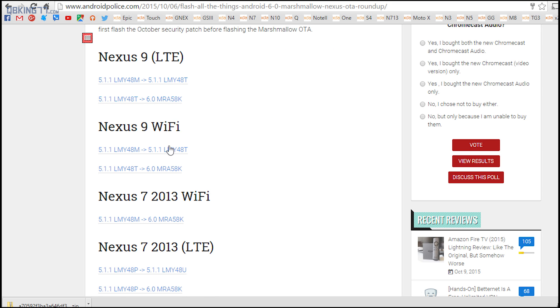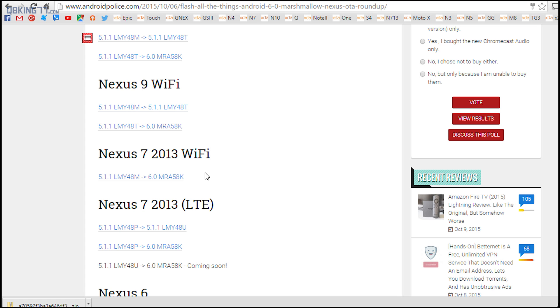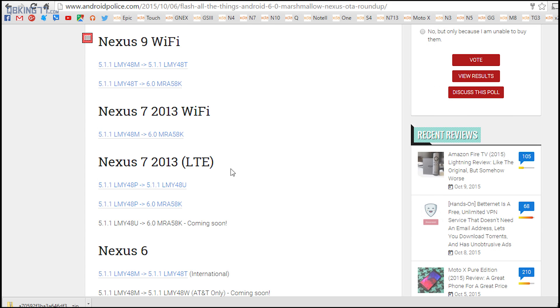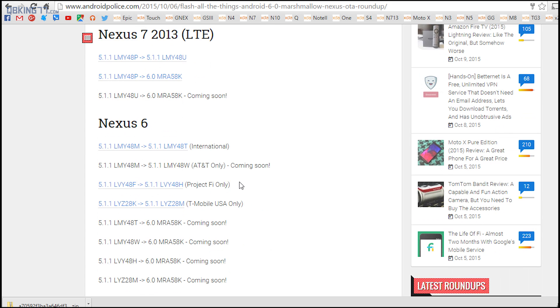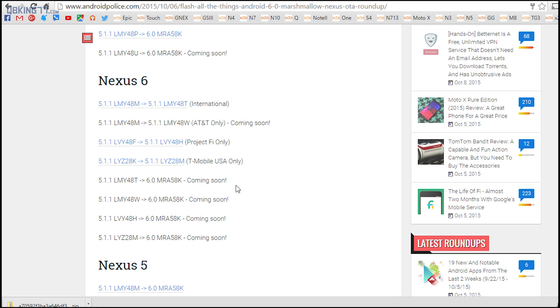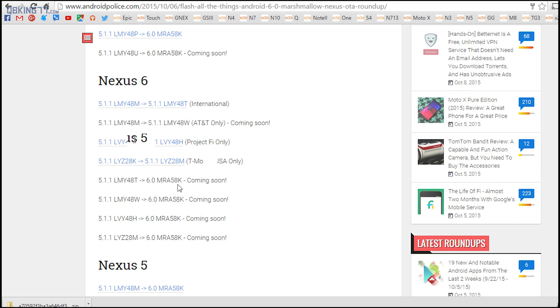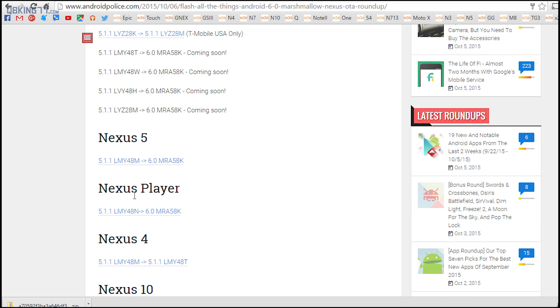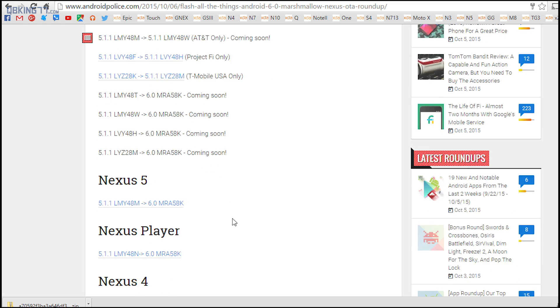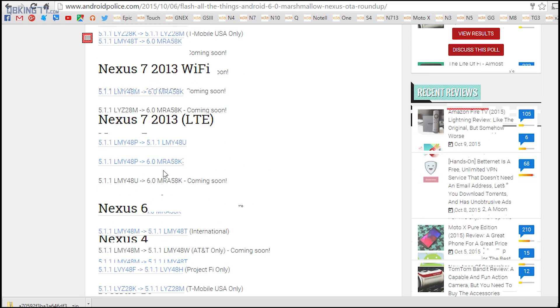So at the moment you'll see the Nexus 9 LTE, Nexus 9 Wi-Fi has them, Nexus 7 2013, Nexus 6 don't have them yet. I'll keep them updated after this video is posted. Nexus 5 has one and Nexus Player has one.